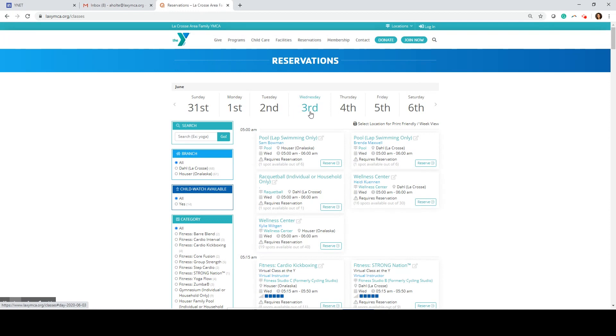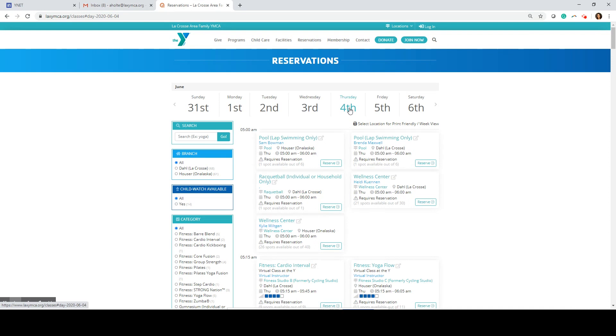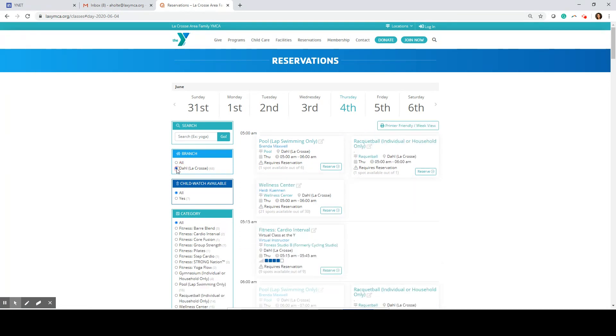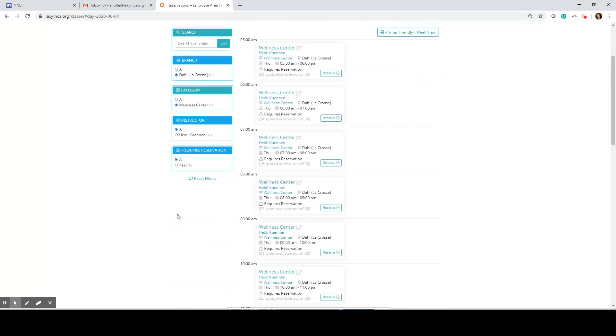At the top select the day you'd like to make a reservation for. I'm going to choose Thursday June 4th. Utilize the filters on the left to narrow down your selections. I know I want to work out at the Dahl Y in La Crosse and I want to make a reservation in the Wellness Center.